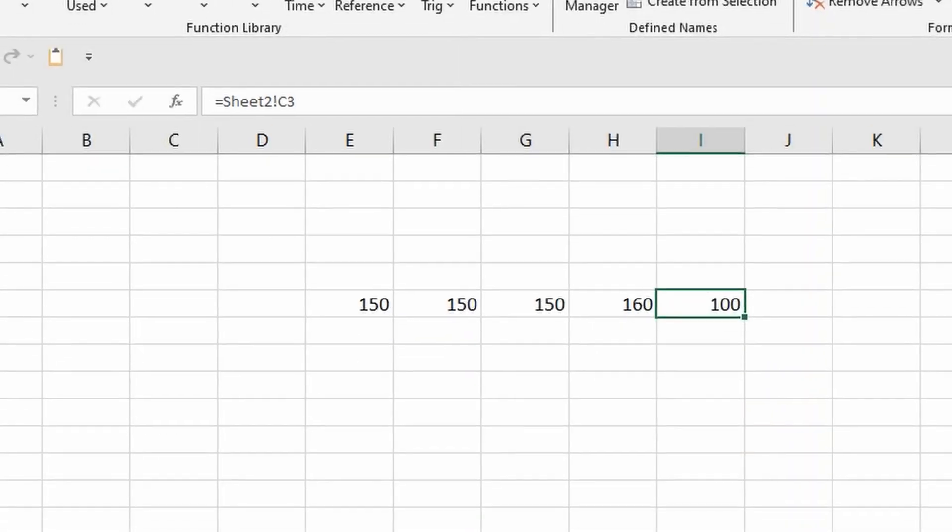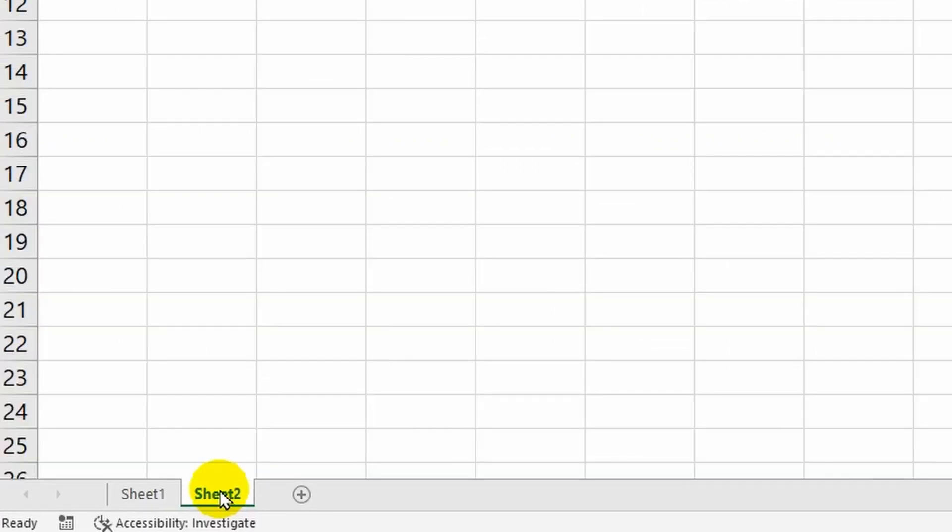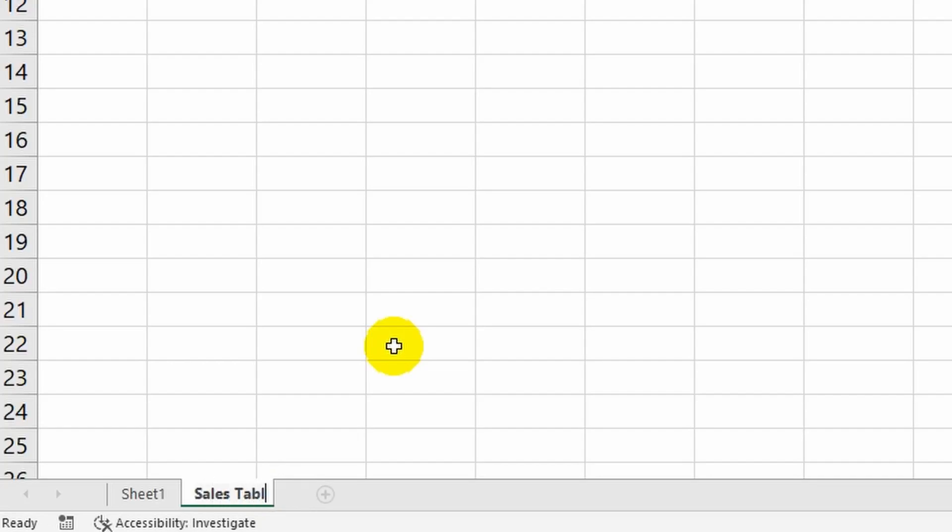An exclamation mark serves as a separator between the sheet name and the cell address. If I change the sheet's name now, it will also change in the formula bar. Let's see the result.